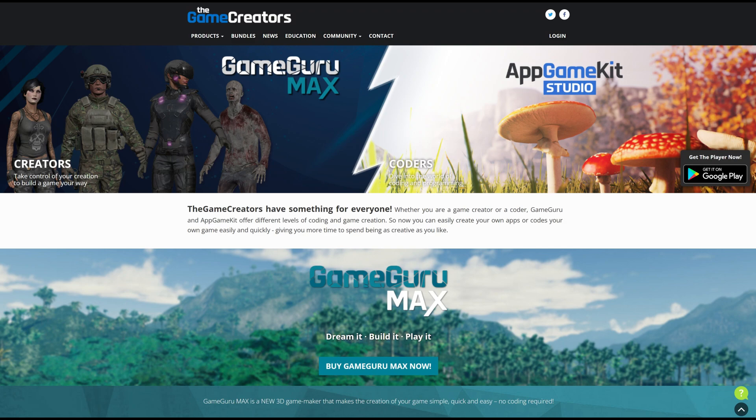Even if a tool ends up not being the perfect fit, you learn something from the process. And hey, what if you did both? Start with Game Guru Max — get that prototype up and running, get a feel for it. Then you've got the foundation. Dive into App Game Kit, flesh it out, really make it yours with the code. The best of both worlds — the hybrid approach. Either way, the important thing is you're making the game, and that's what matters. So go forth and create.